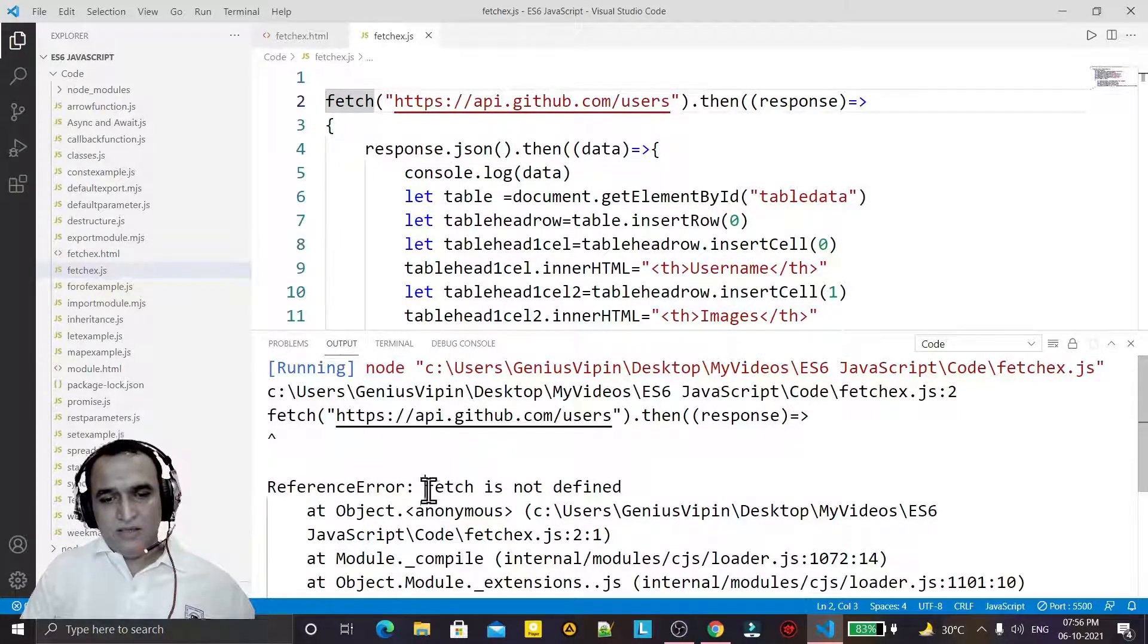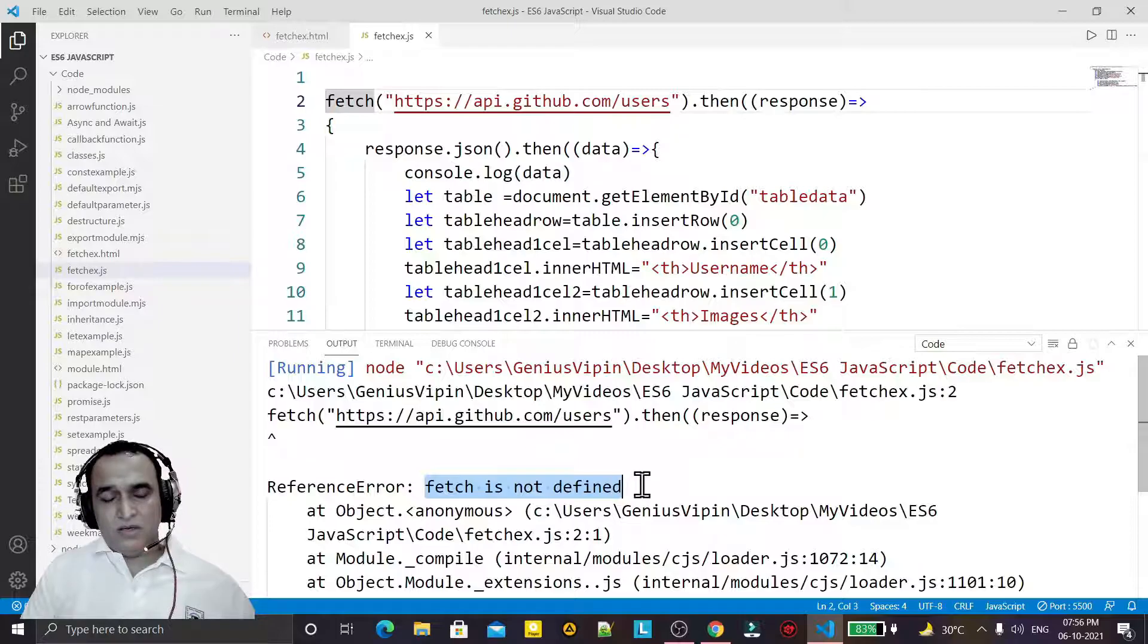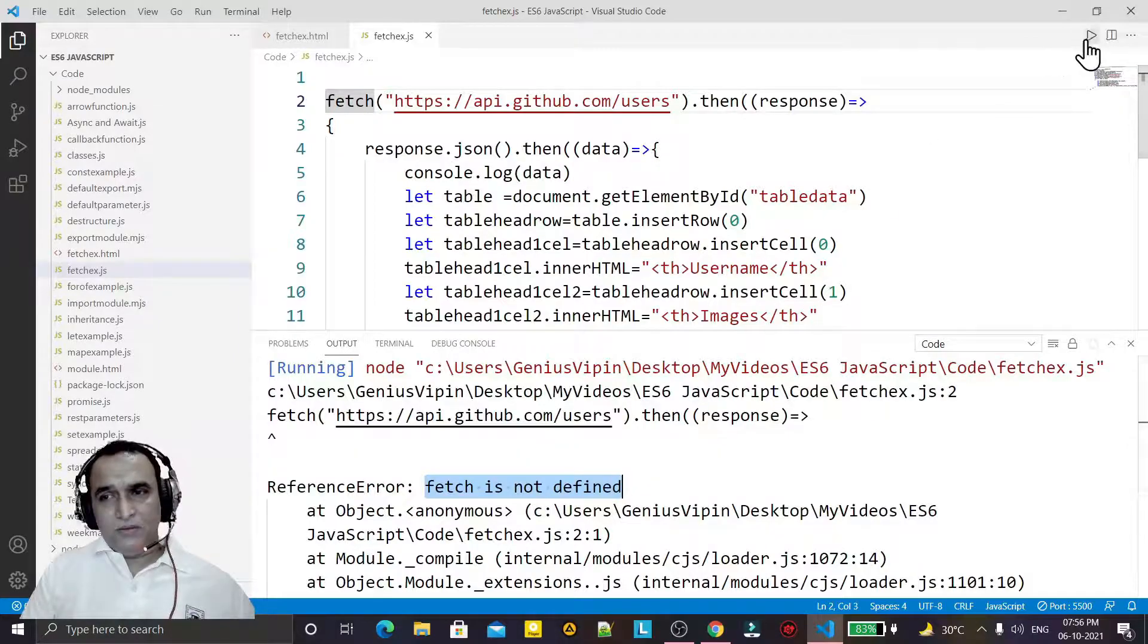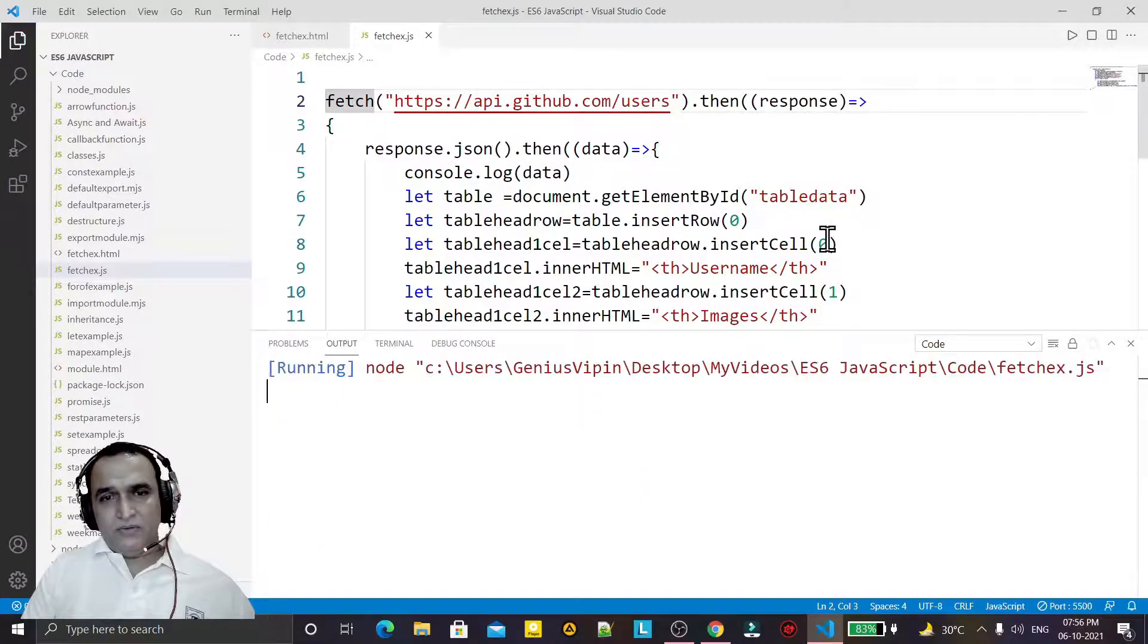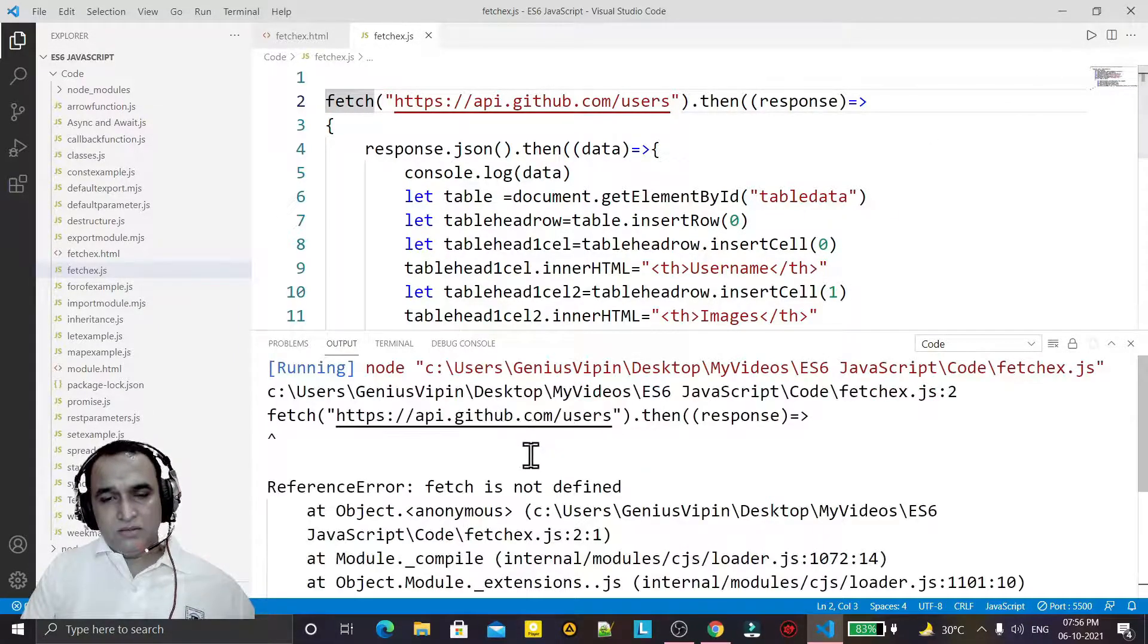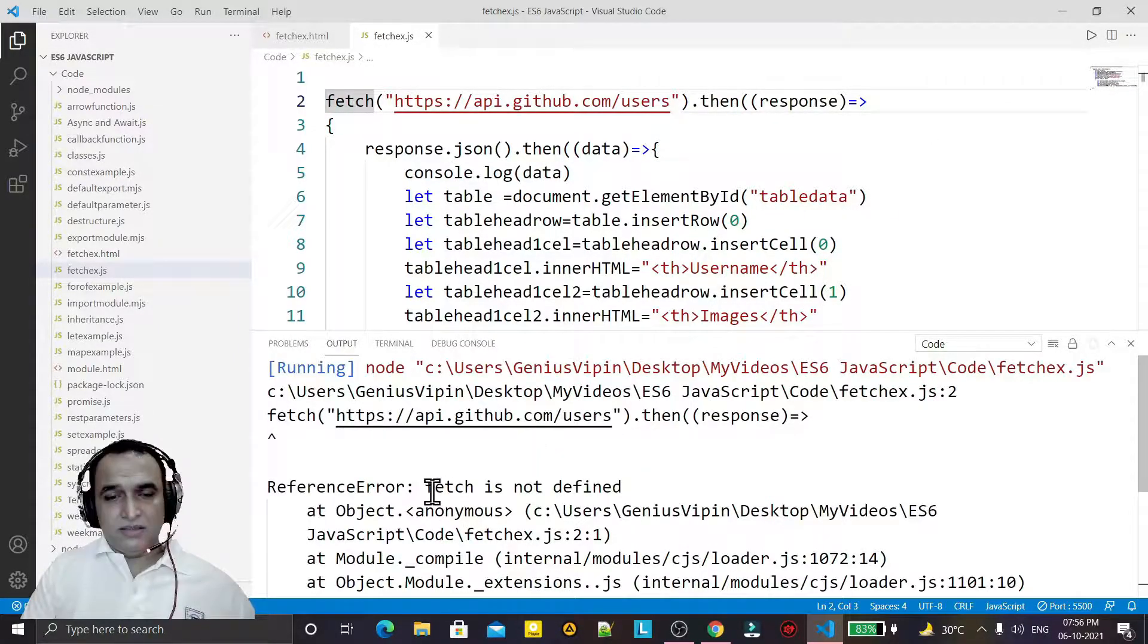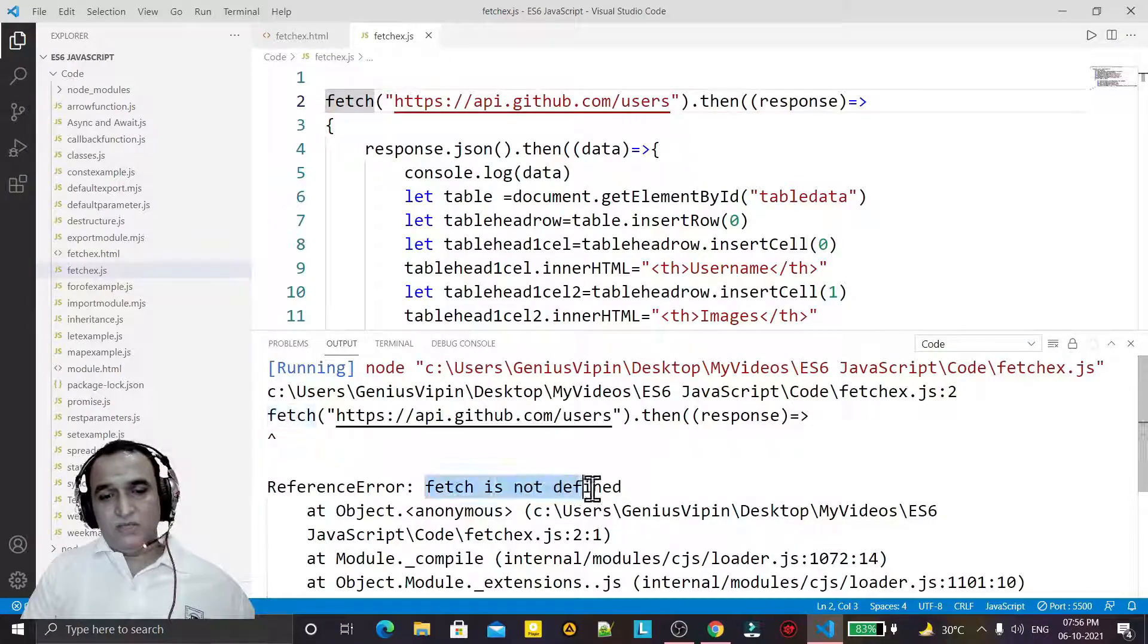That's why it's generating error fetch is not defined because node is thinking that this is a function which is not defined.